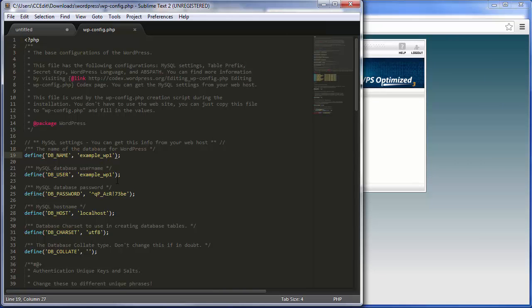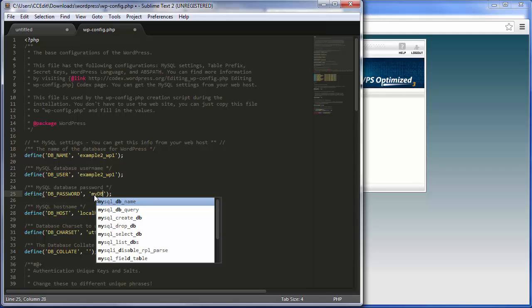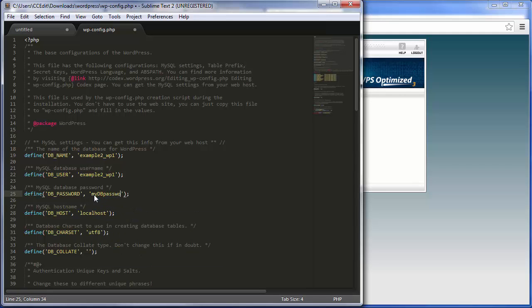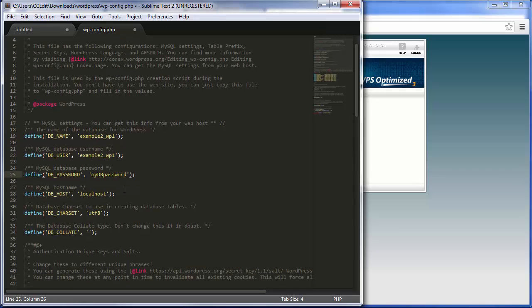So we want to update this to the information we just created on the new server, so the username is going to be example2_wp1, as well as the database name here, and then the database password actually just changed to mydbpassword, which is a very, again, simple password for demonstration purposes.